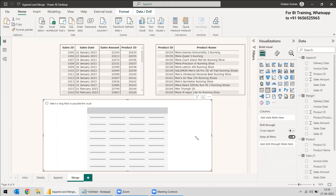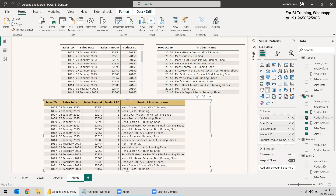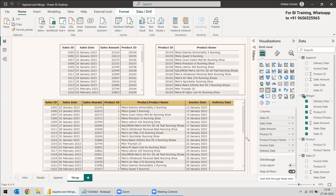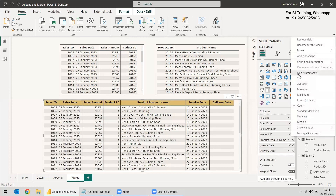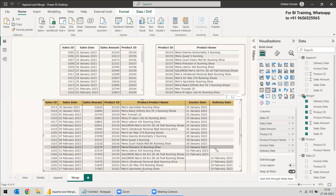We now have the merged table in Power BI. Selecting the table, we display the visualization with Sales ID, Sales Date, Sales Amount, Product ID, and Product Name. Invoice Date and Delivery Date can also be selected but will show null values for rows where they don't apply. Product ID is set to Don't Summarize. These two tables have been joined together into one merged table.